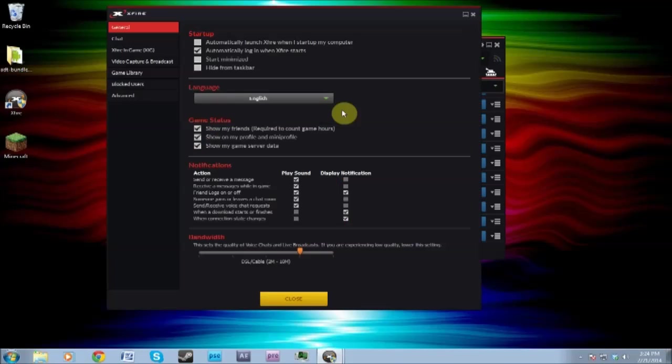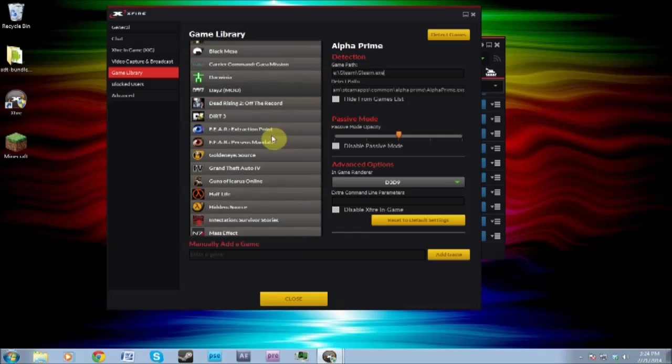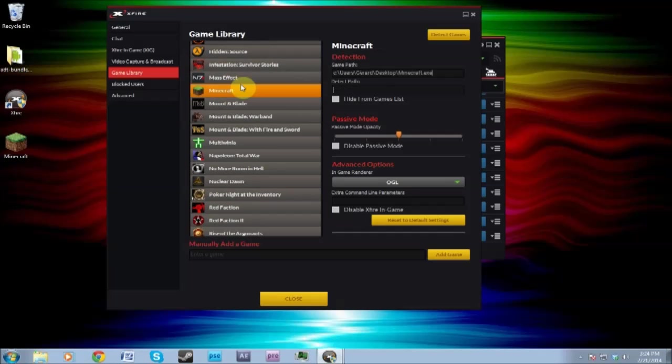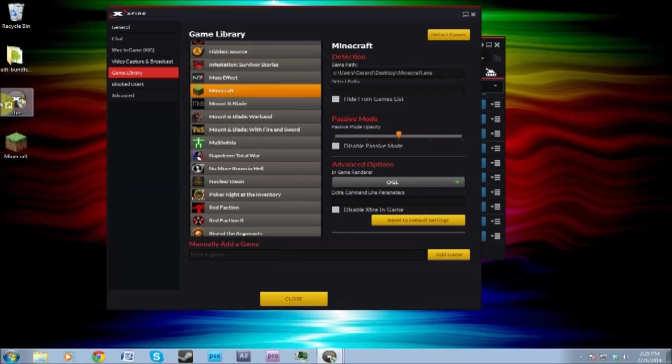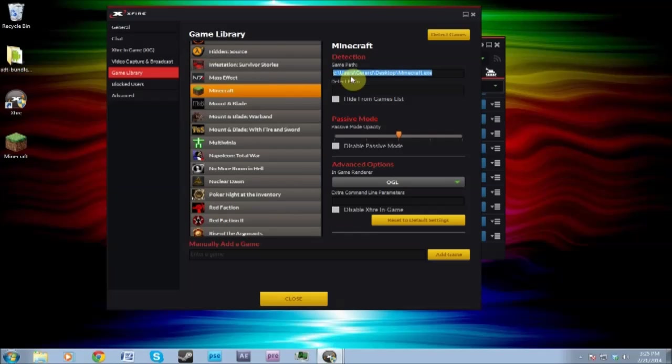If not, go into settings, game library, scroll down, and if it's not here, go into add game. Add it manually, so click where your Minecraft.exe is. Mine's on my desktop, so that's why it says it there.